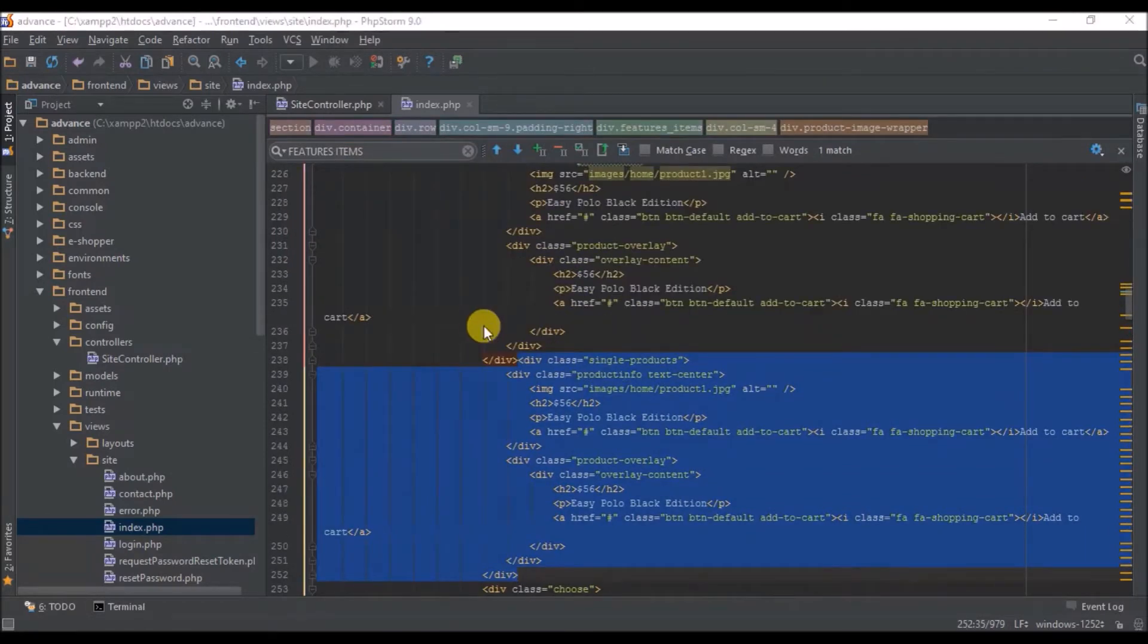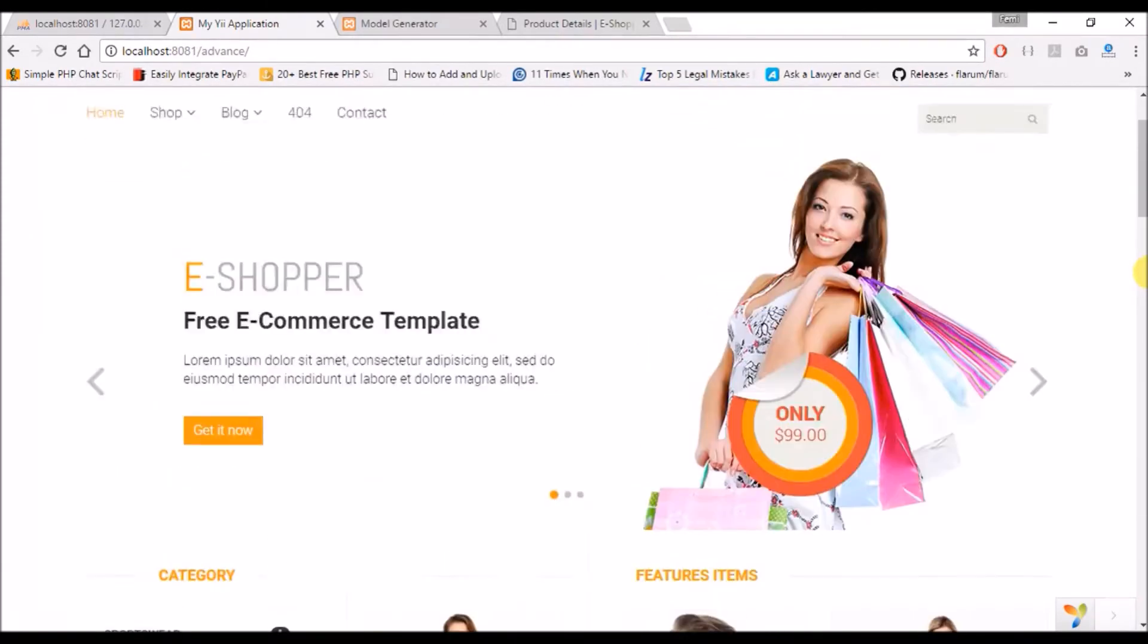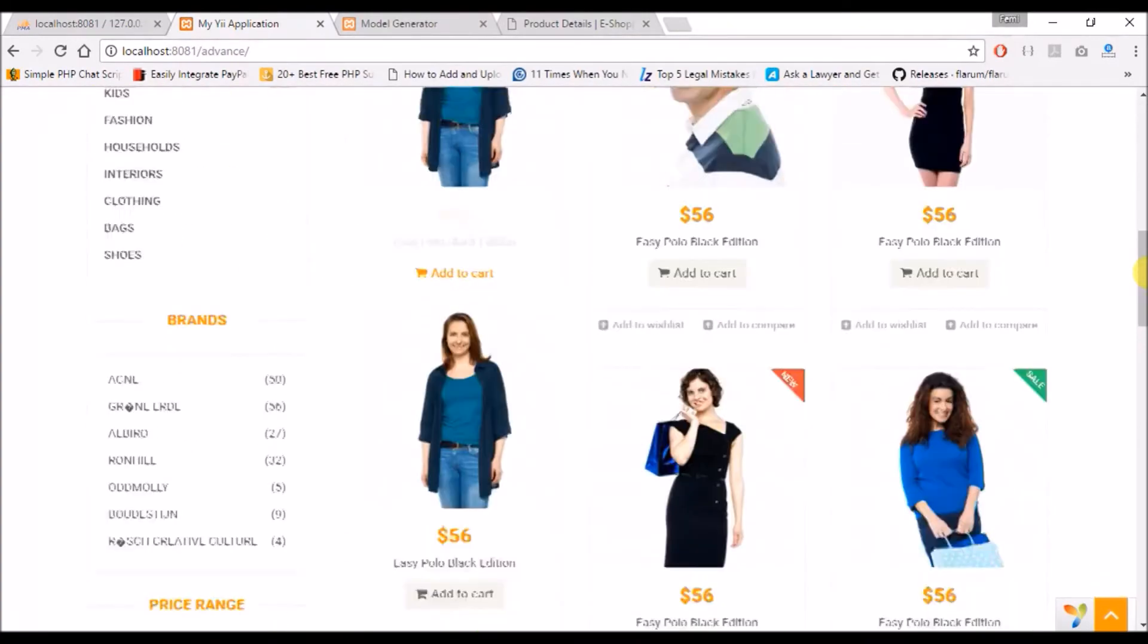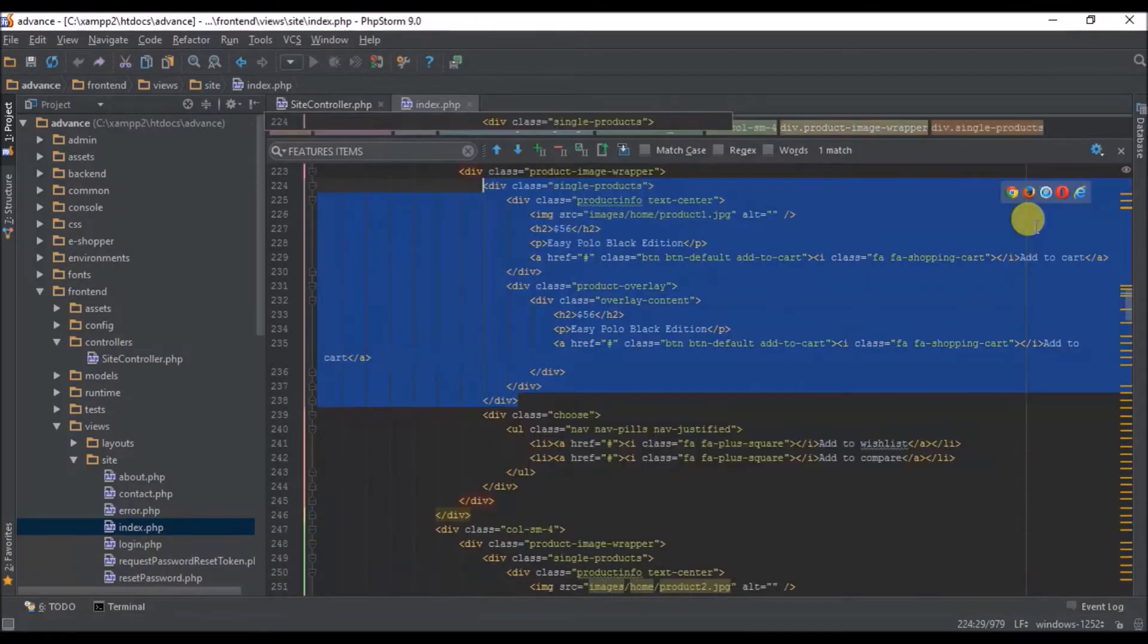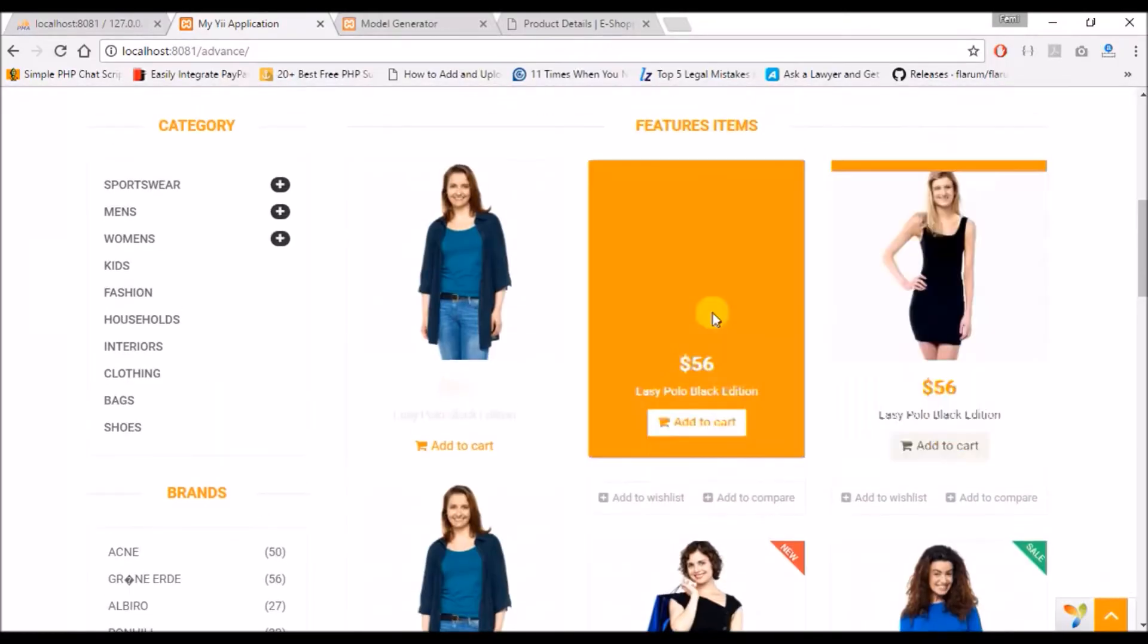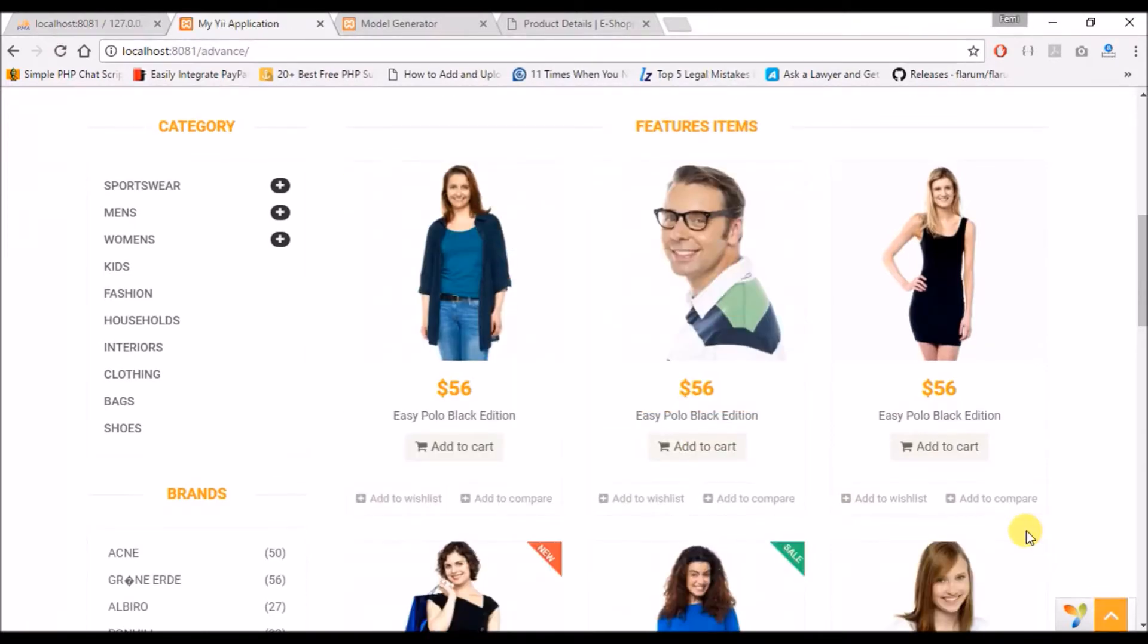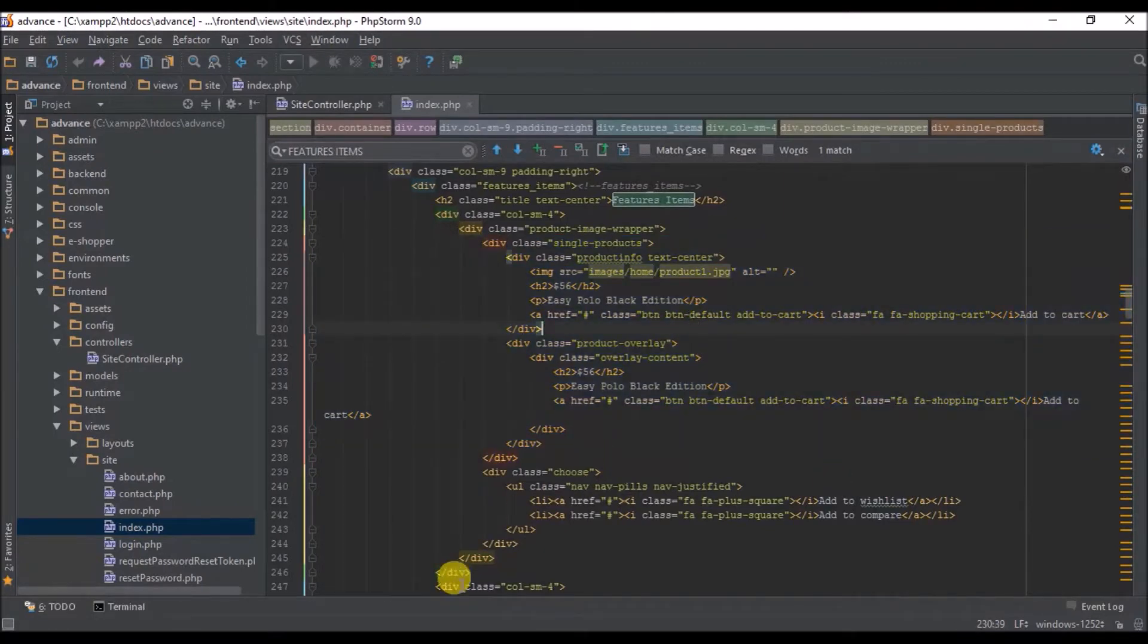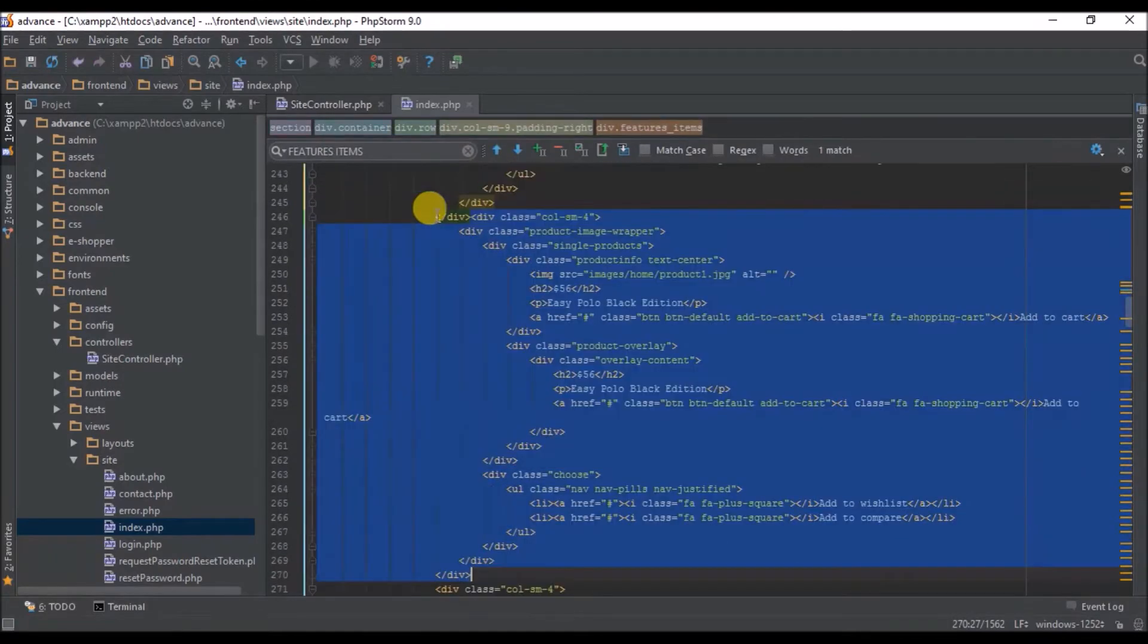Let me duplicate this to be sure that this is the record part of the record. Oh, this is one product. So if I duplicate this and save.